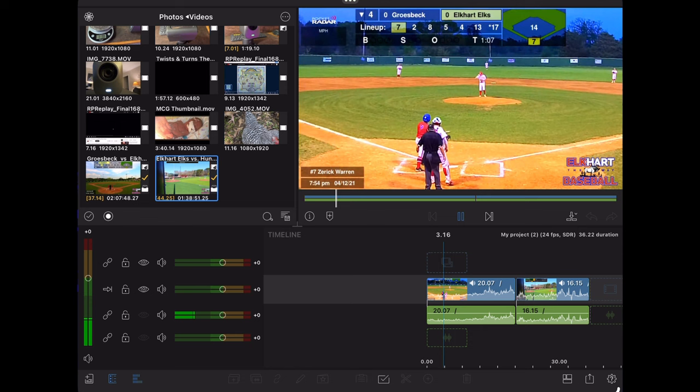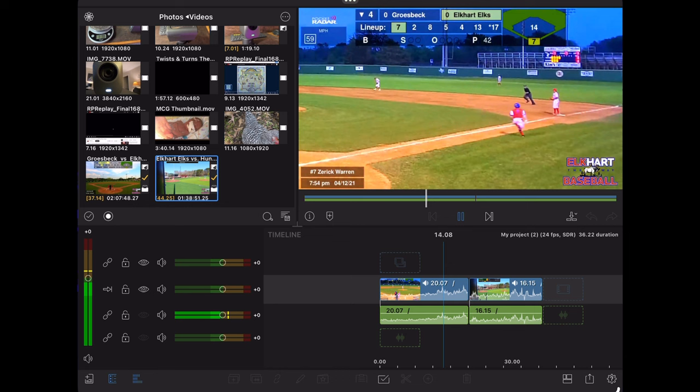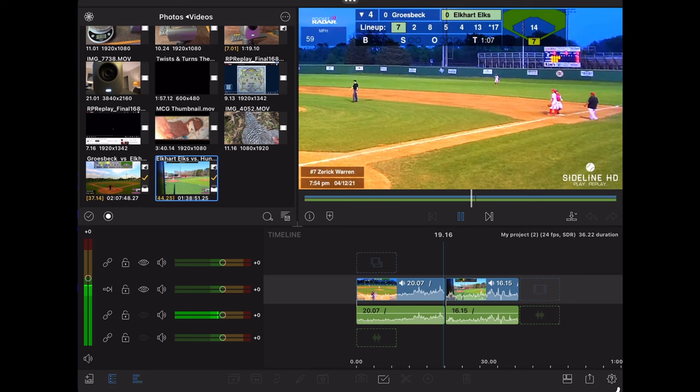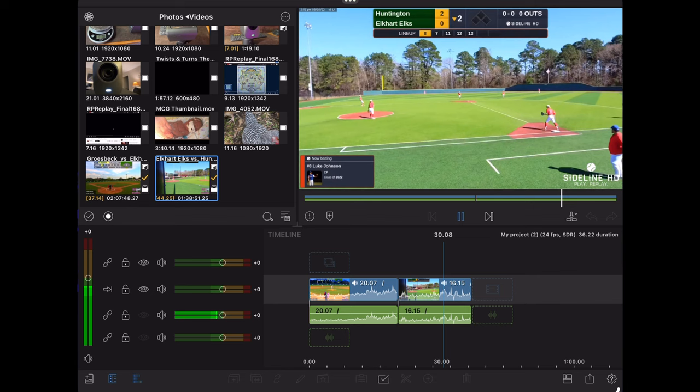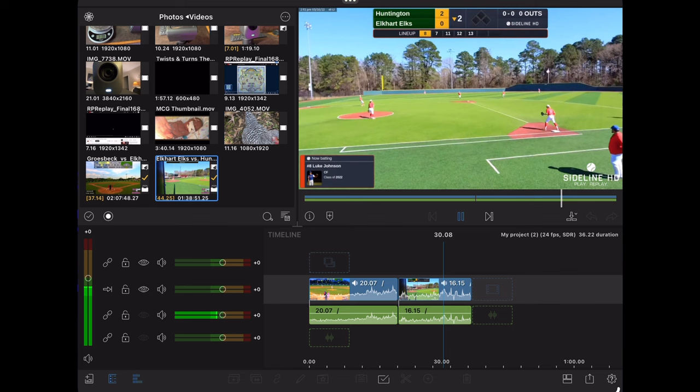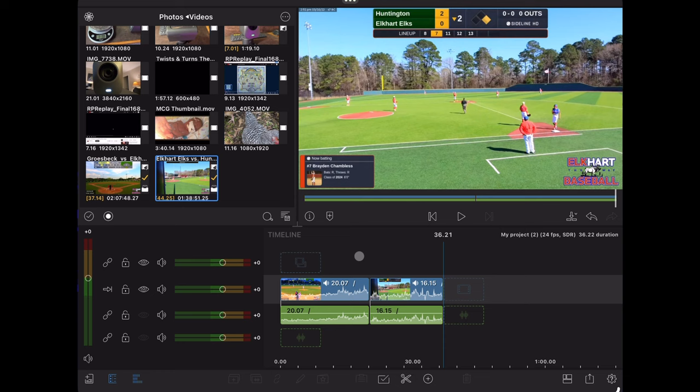So now I have two highlights. I have this single from the behind the plate view. Nice hit. Good crowd response. Nice hit. Catch him coming around first. And get him coming back to first. So now that I have two files in LumaFusion, I have two clips from those two files.